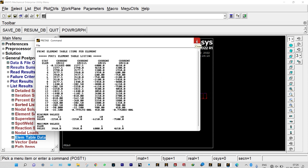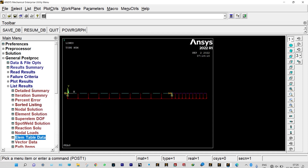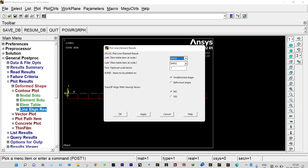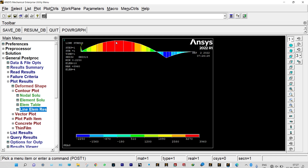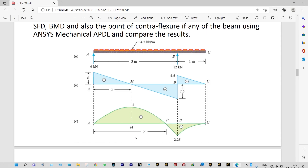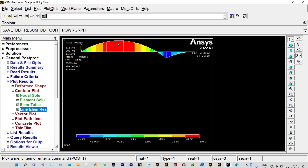Let us plot the results. Plot Results, Contour Plot, Line Element Response — for bending moment we select SMIS 2 and SMIS 15. Maximum bending moment is shown in red: 3960 N·m (3.96 kN·m). Minimum bending moment is shown in blue: −2250 N·m (−2.25 kN·m). Comparing with the question paper — theoretical maximum is 4 kN·m and minimum is 2.25 kN·m. ANSYS shows 3.96 kN·m maximum (slightly less), and the minimum of 2.25 kN·m is exactly the same.